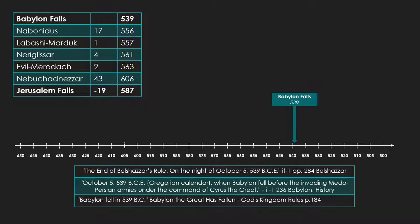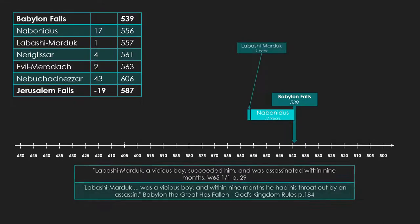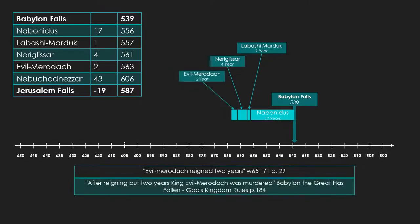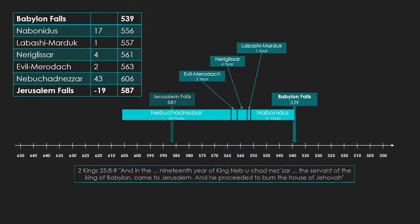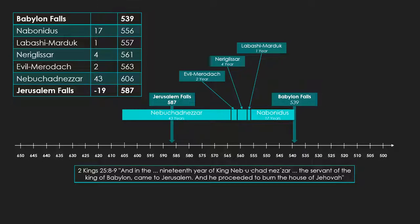Nabonidus ruled for 17 years. The next in line before him was Labashi Marduk, who ruled for 9 months. Before him was Nereglisar, who ruled for 4 years. And before him, Evil Marduk, who ruled for 2 years. And earliest, Nebuchadnezzar, who ruled for 43 years. So we add all of those things together, and we get 606. Now, we read 2 Kings that in the 19th year of Nebuchadnezzar he destroyed Jerusalem. We subtract 19 from our 606, and we get 587 as the fall of Jerusalem. We're all done, and thank you for watching.